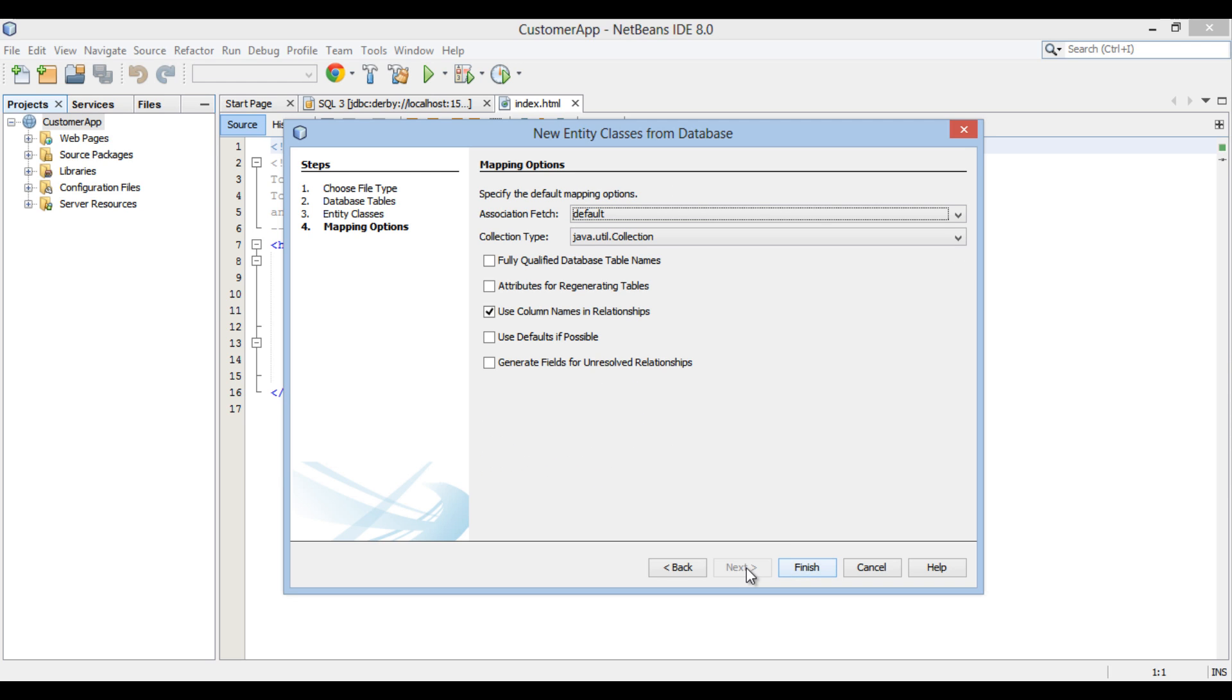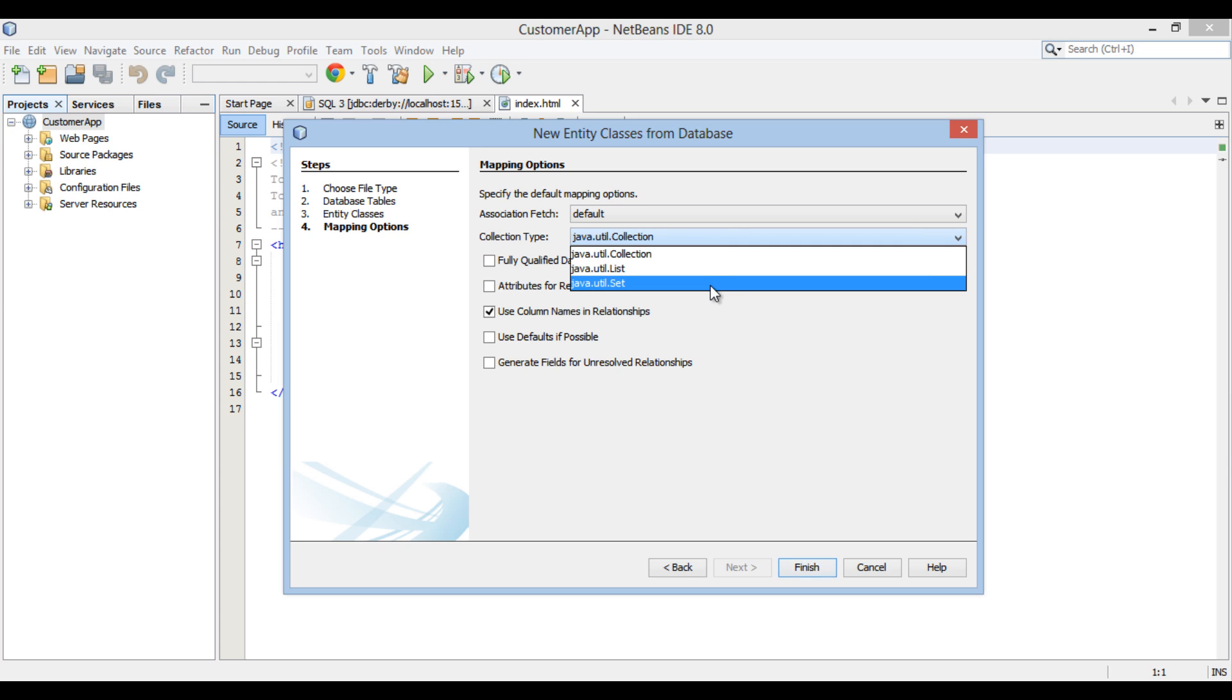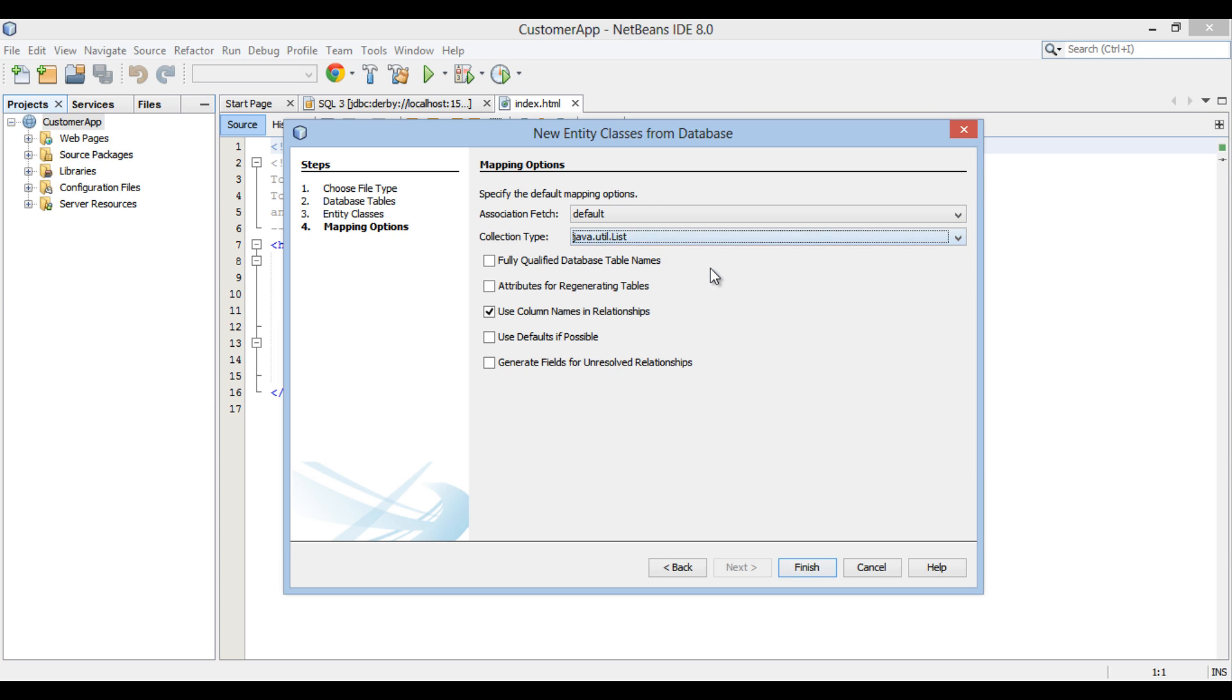Mapping options section gets open. Here, you can provide association fetch and collection type. Click Finish.